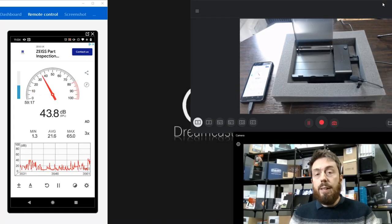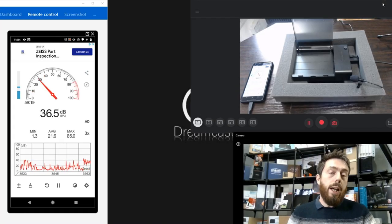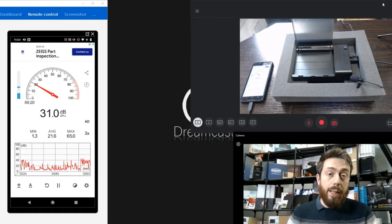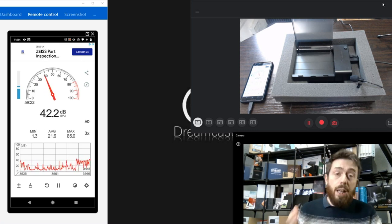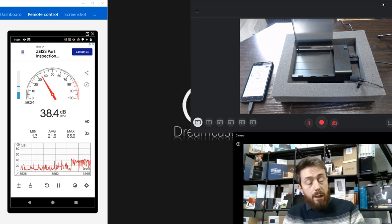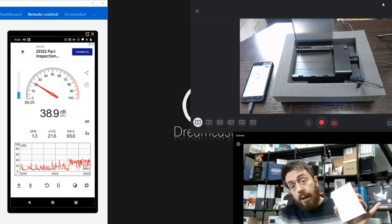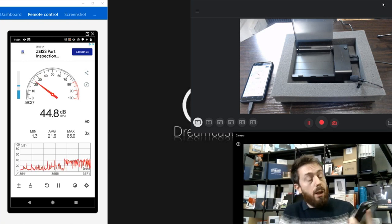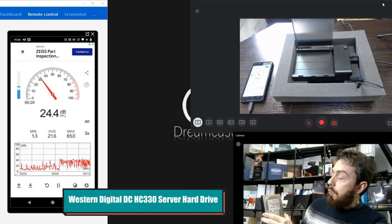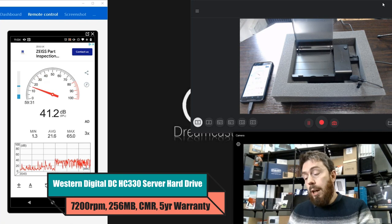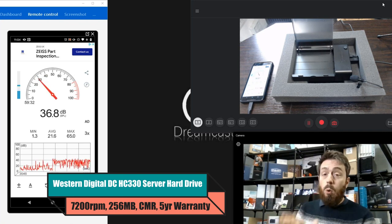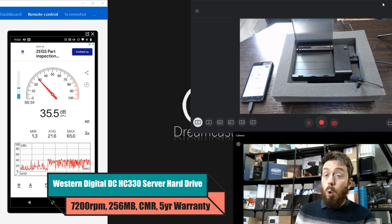Hello and welcome back. Today we want to continue looking at NAS-based hard drives and server drives and the noise they make. Today we are looking at the Western Digital Ultra Star series, specifically the HC330. We're going to be running an audio test on this drive along with some performance benchmarks.